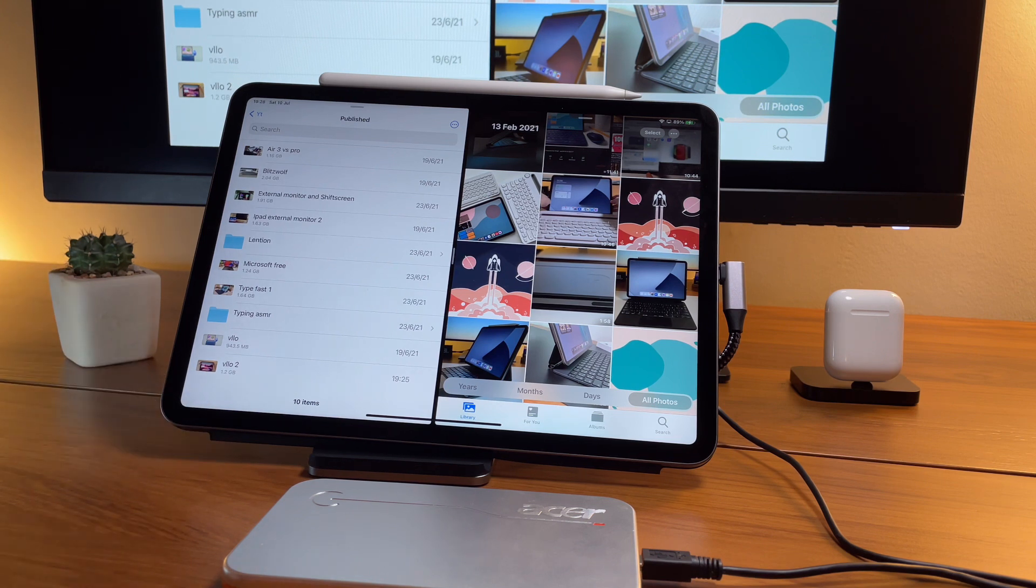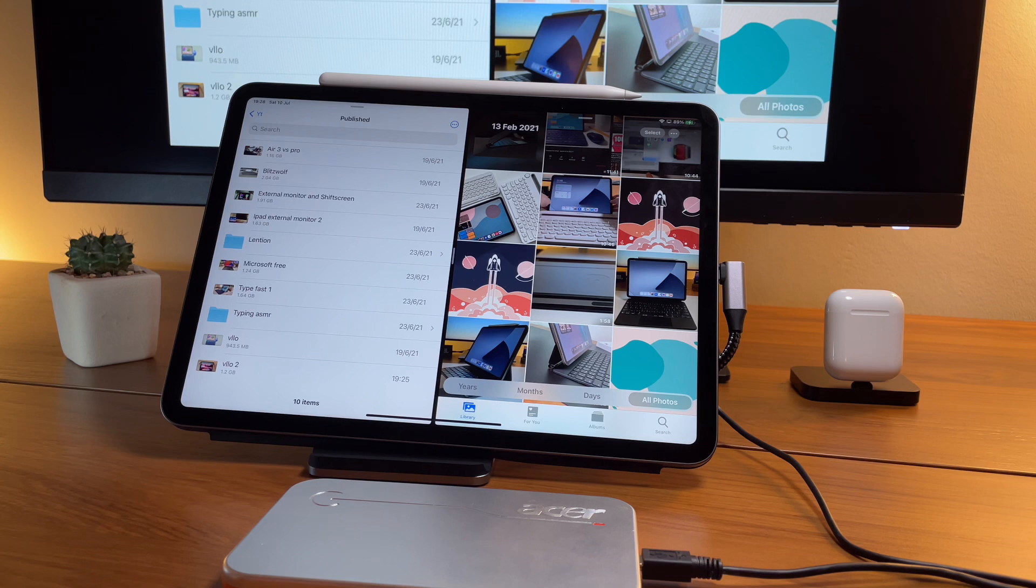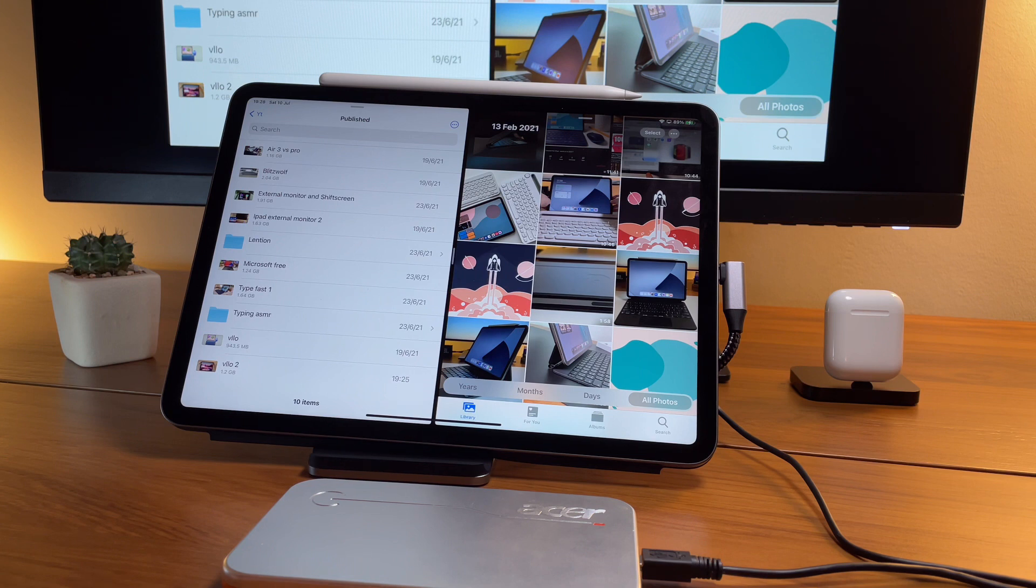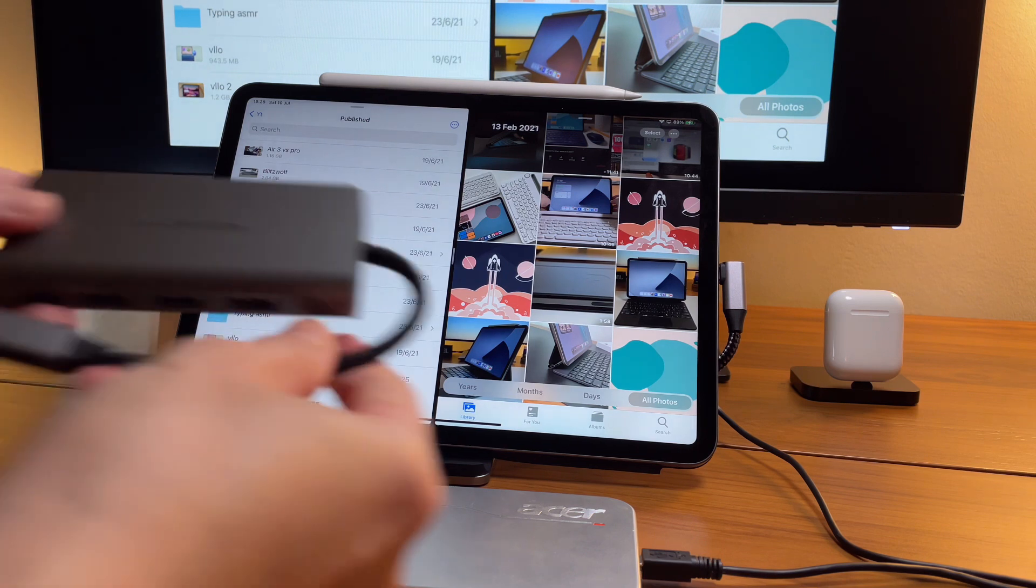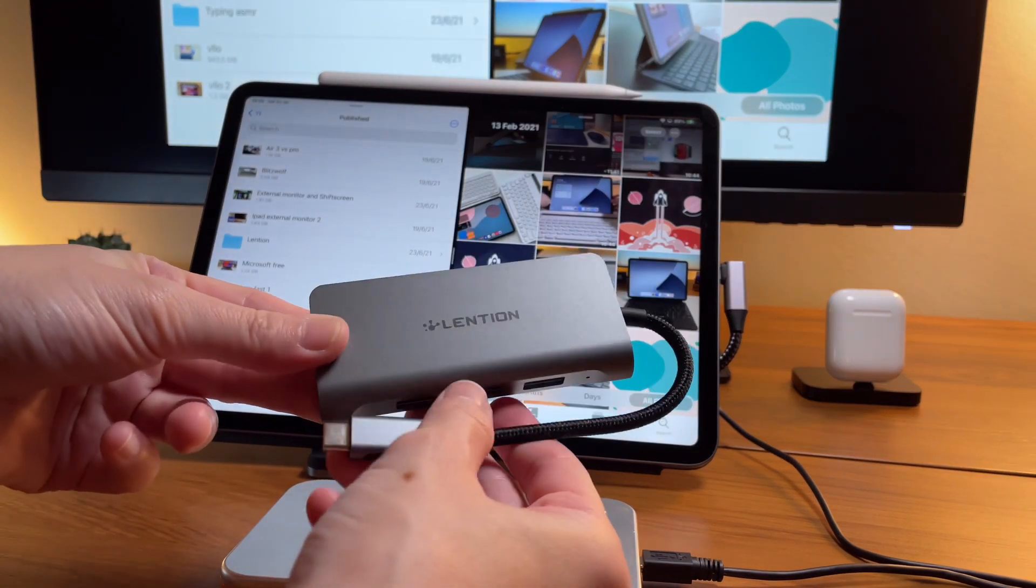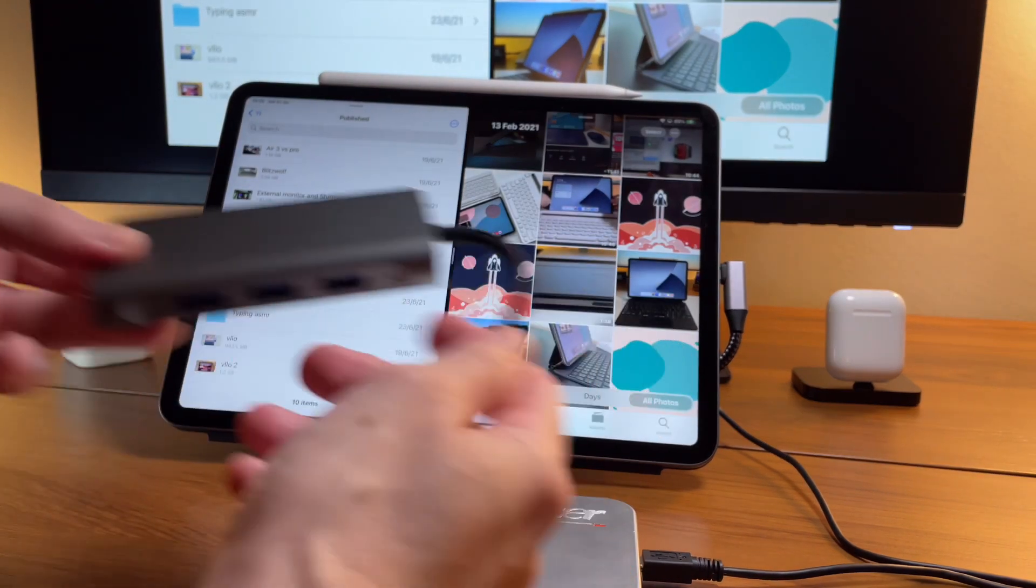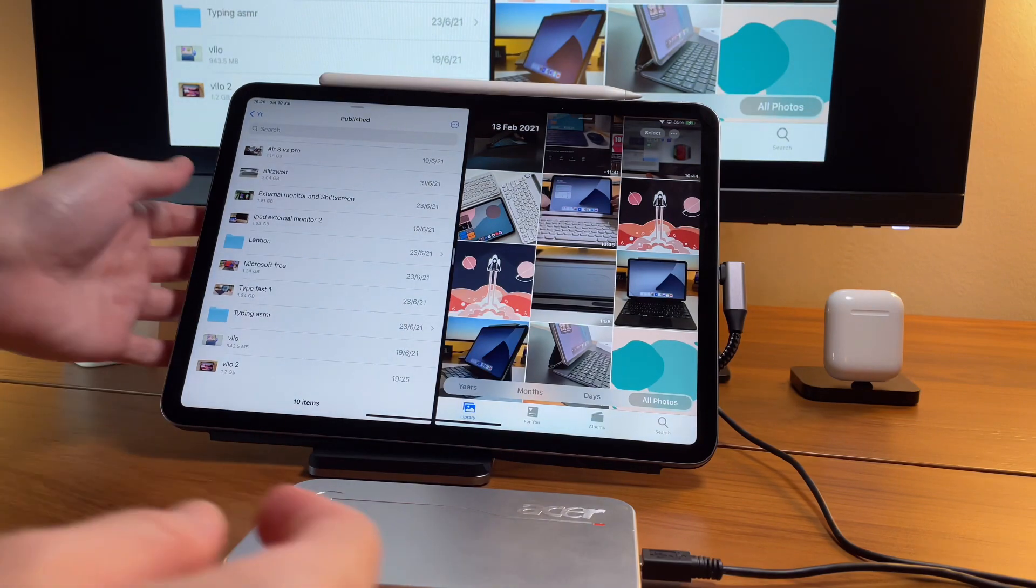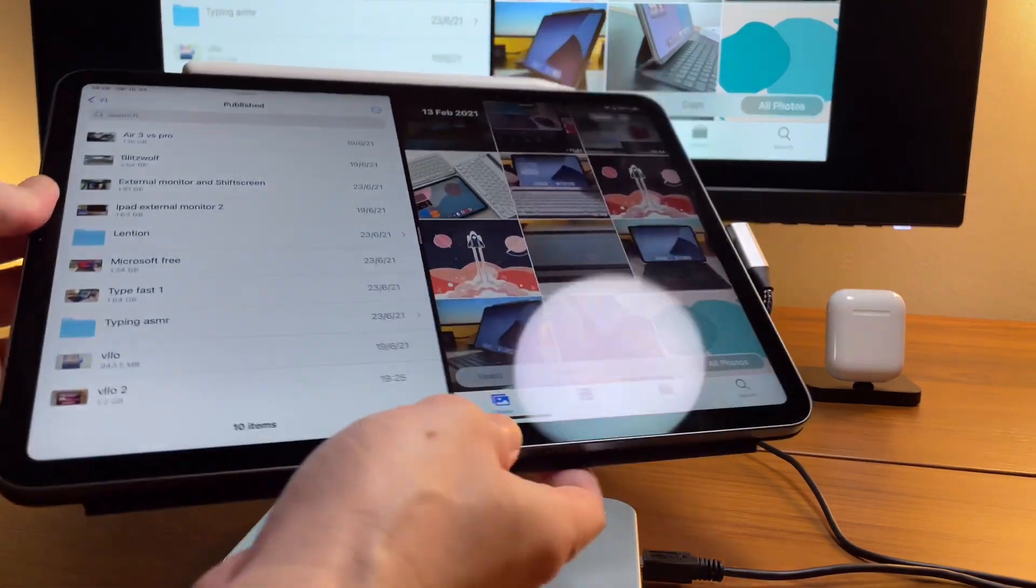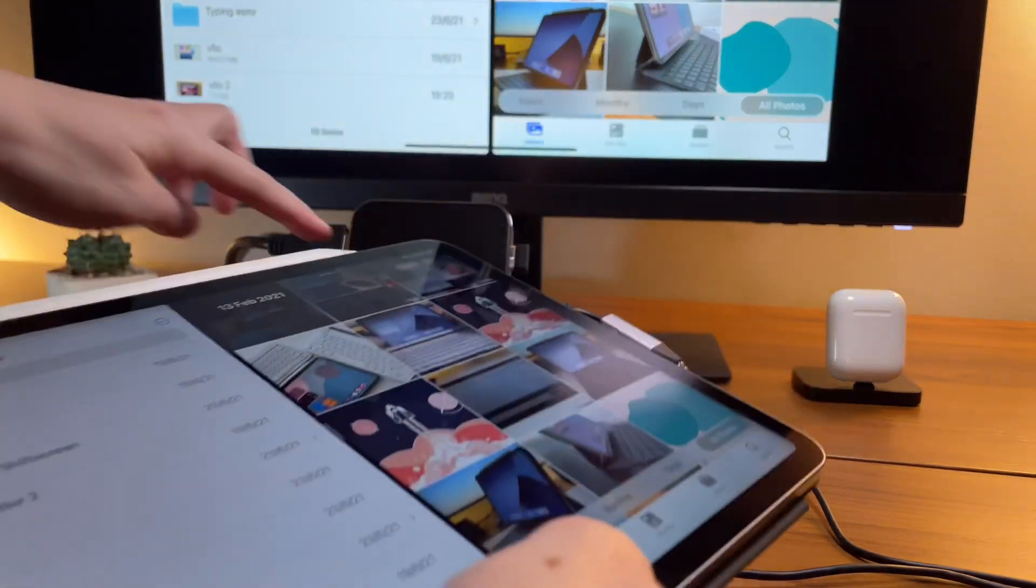So far, the two Lension hubs—the first one that I reviewed and this dock that I'm currently using—it works well with the iPad Pro.